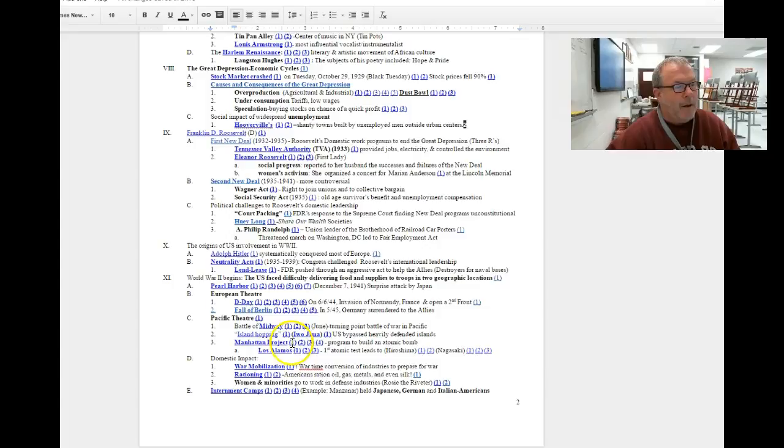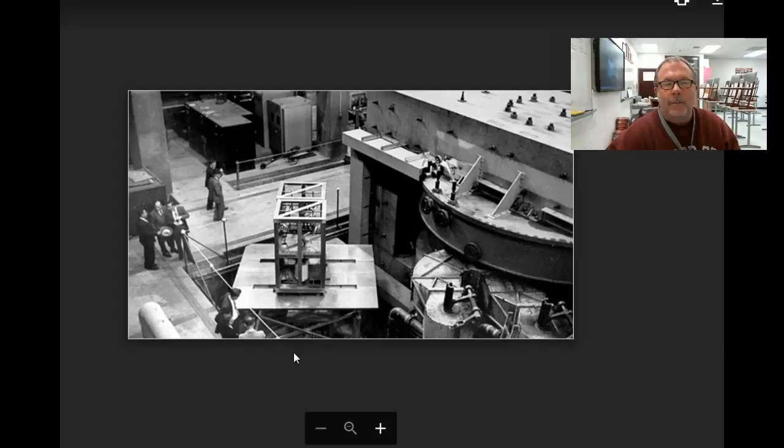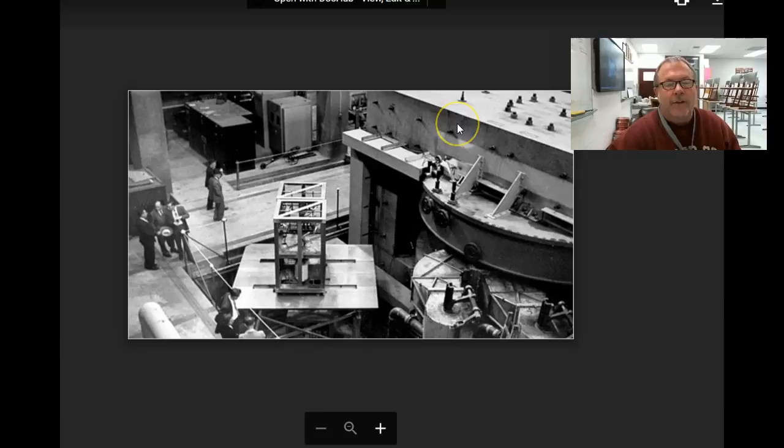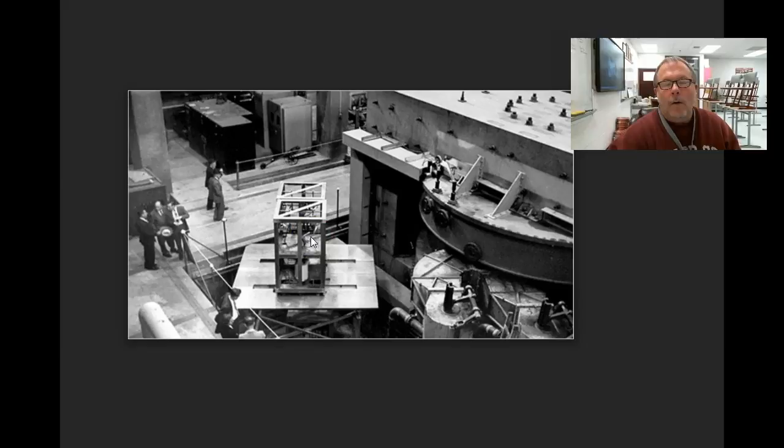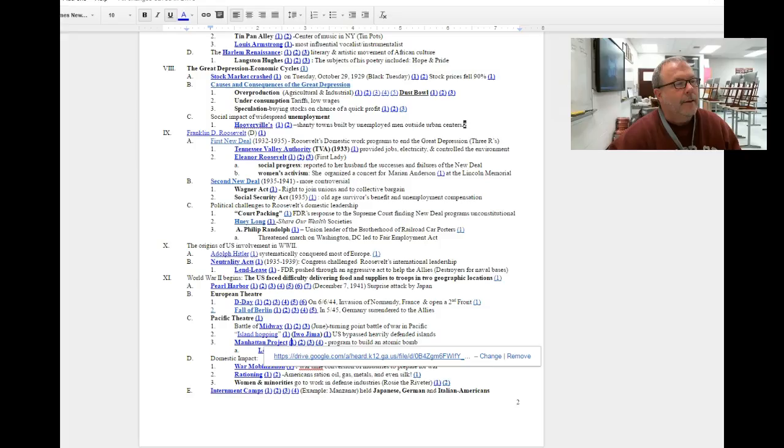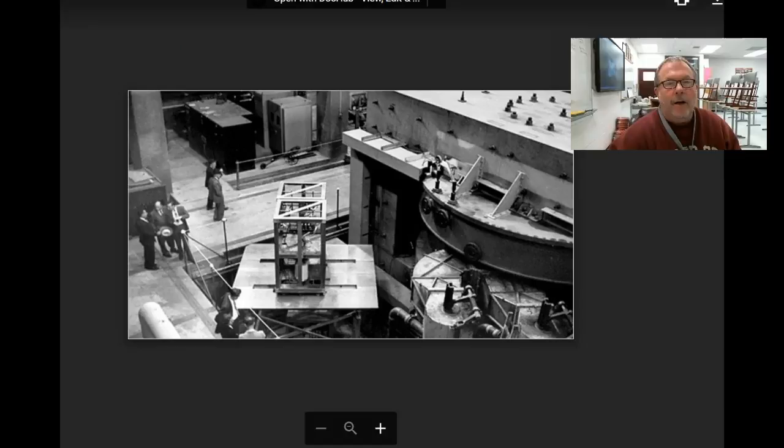Here you can see a very large lead-lined safe that held the core of the world's first atomic weapon. This weapon had very high radioactive content and was very dangerous to deal with.